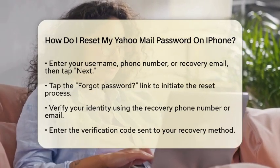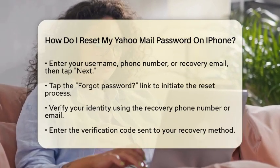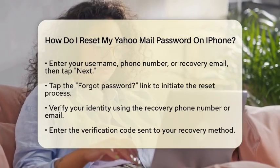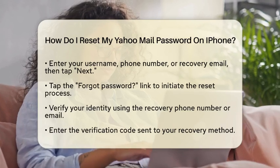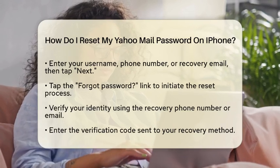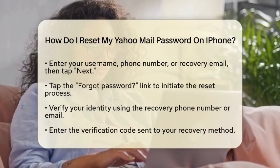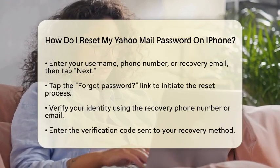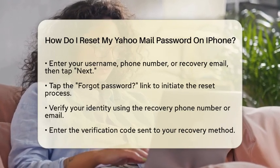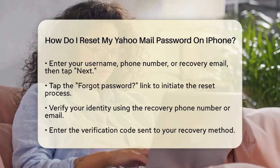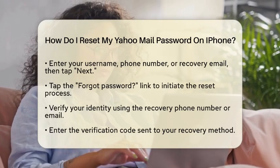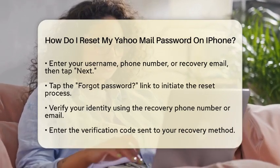After verification, Yahoo will send a verification code to your recovery phone number or email. Once you receive the verification code, enter it into the app.